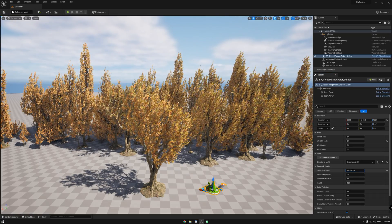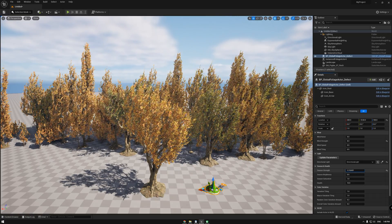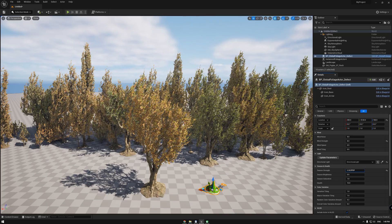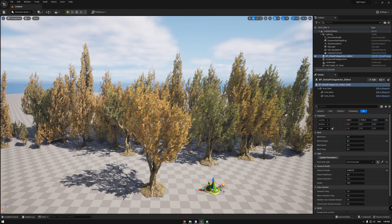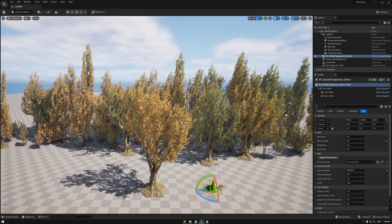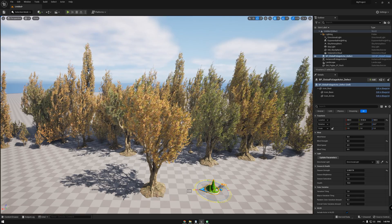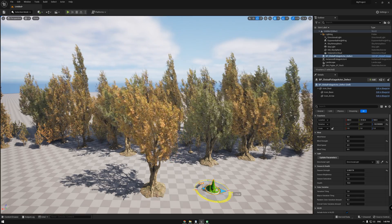If you are using instance foliage, automatic randomization to season strength is applied. Rotating the foliage actor will change wind direction.